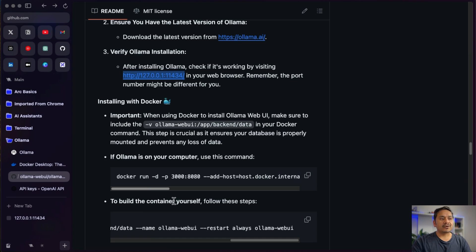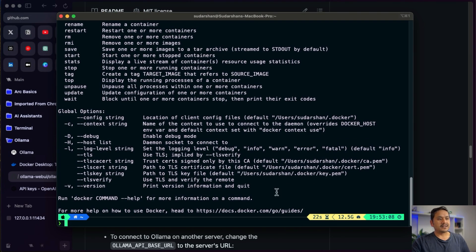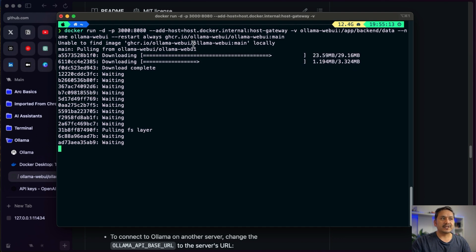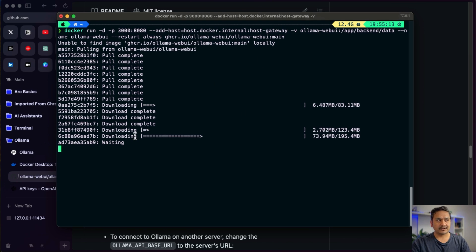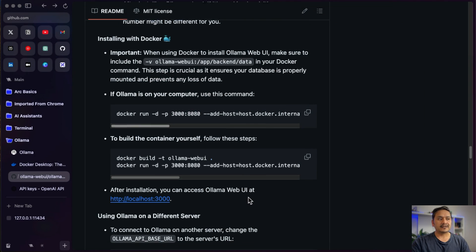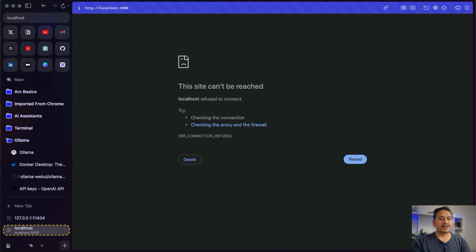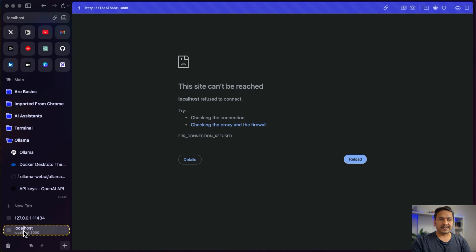Since we already have Ollama installed, I'll copy the relevant Docker command. I'll go to the terminal, clear the screen, paste it with Ctrl+V, and hit Enter. It says unable to find the image locally, so it's pulling it from Docker Hub. If the image was already present it would be faster, but now it's downloading the required components. Once this is done, as the GitHub README says, we can go to the Ollama Web UI at localhost:3000.